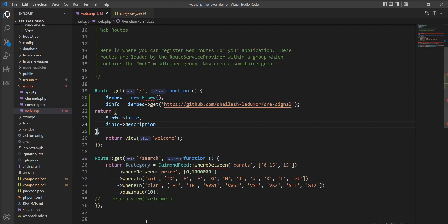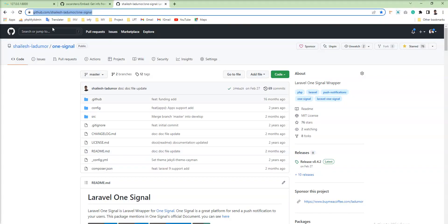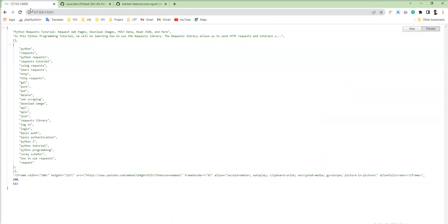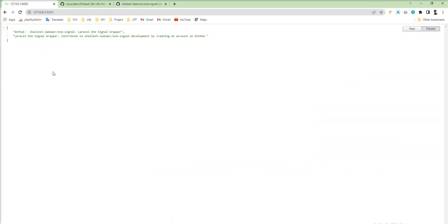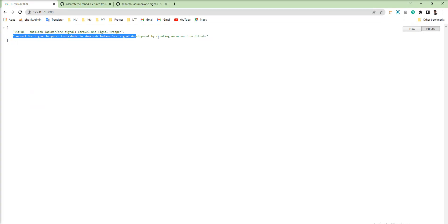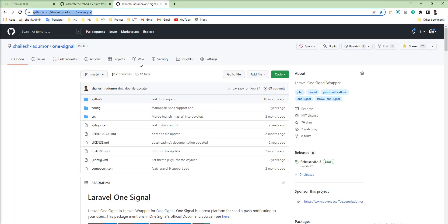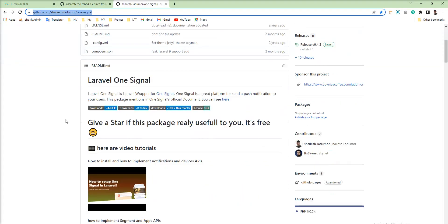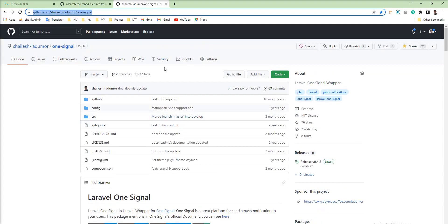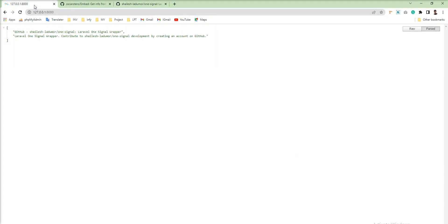Let me save and refresh. And you can see here this is the title and this is the description which is related to this page. So we can easily grab any information.